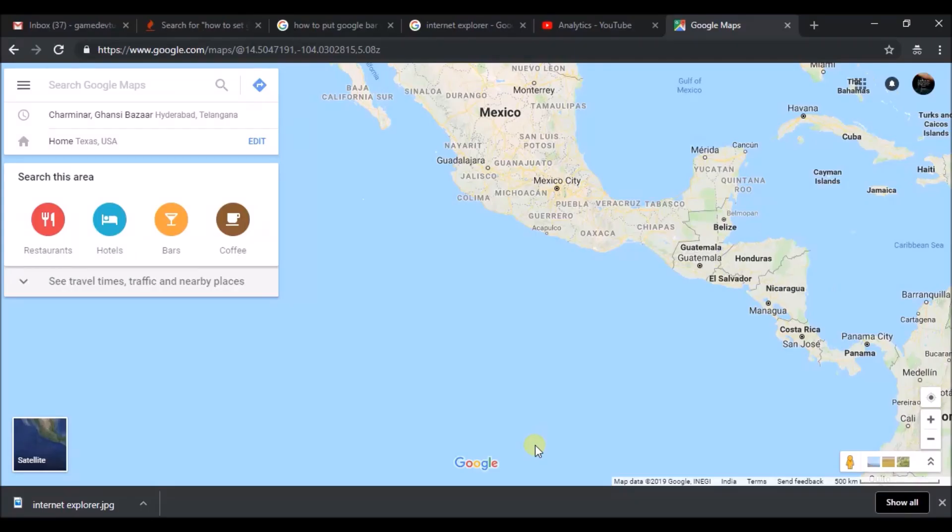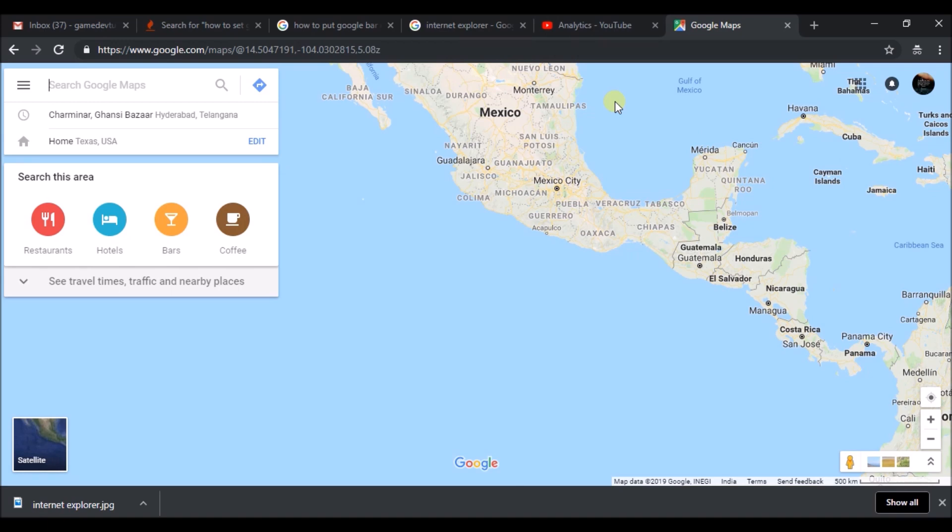Today I'll show you how you can set home location on Google Maps. This is on the browser, on the desktop—meaning on a computer or laptop. Just browse to google.com/maps or search Google Maps and open it.